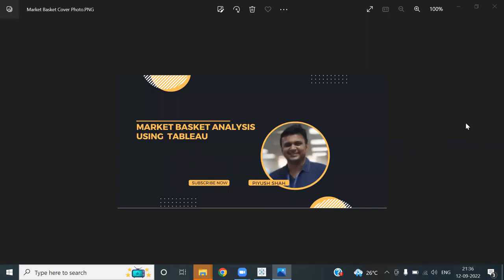Hi, this is Piyush. I'm going to talk about market basket analysis today — a very interesting analysis when you want to analyze the purchasing behavior of your customers. For example, when you make a purchase through Amazon or Flipkart, they always show you that customers who purchased this also bought so-and-so item, trying to tempt you to make an additional purchase. That is what market basket analysis is, and we will see how to do it using Tableau.